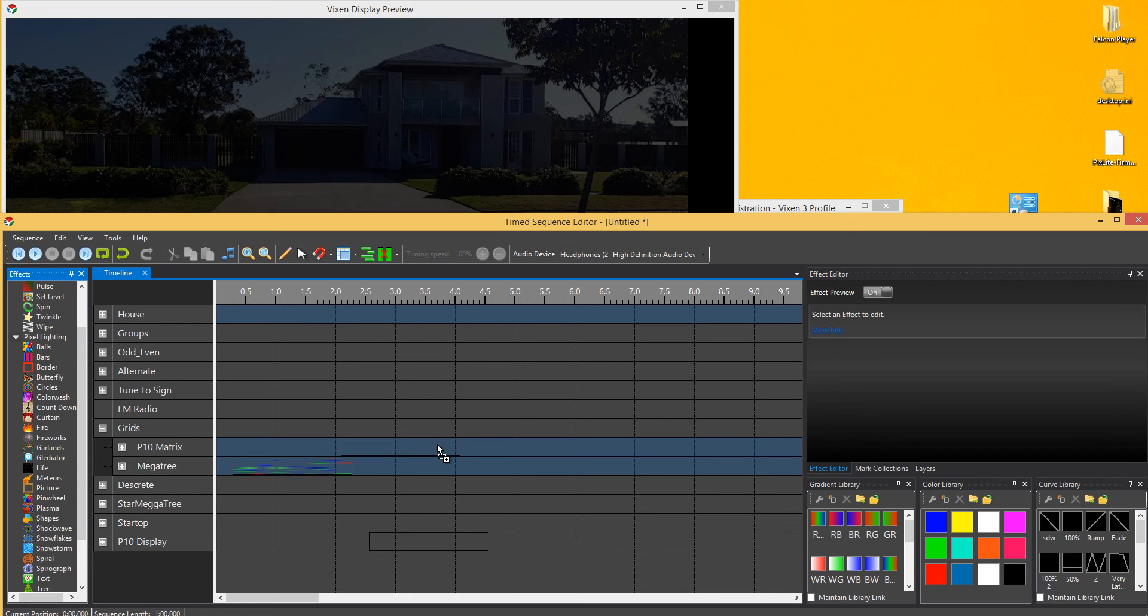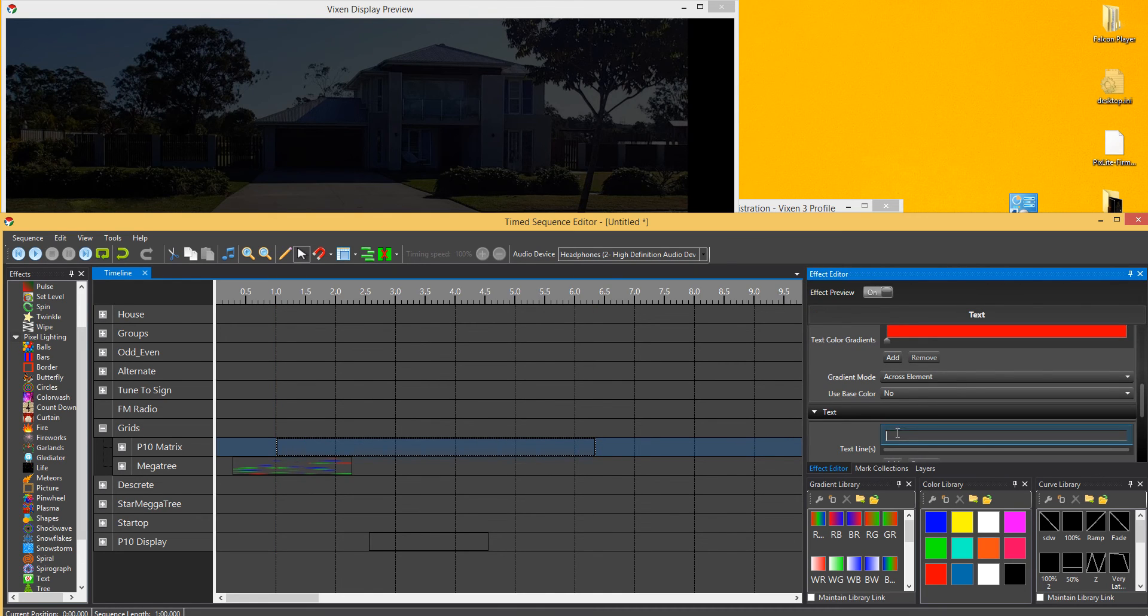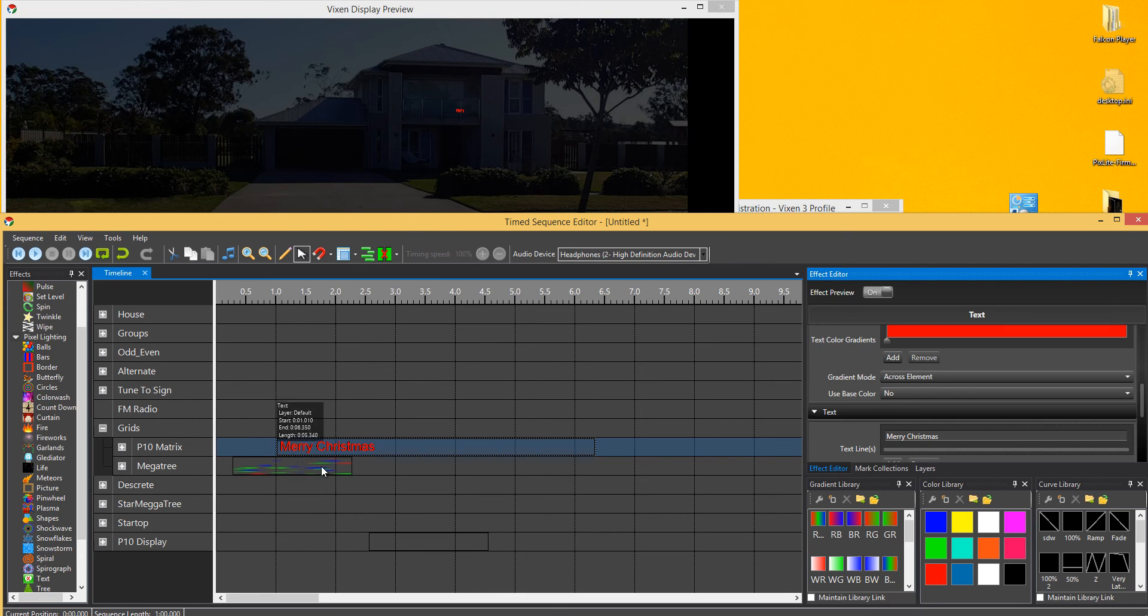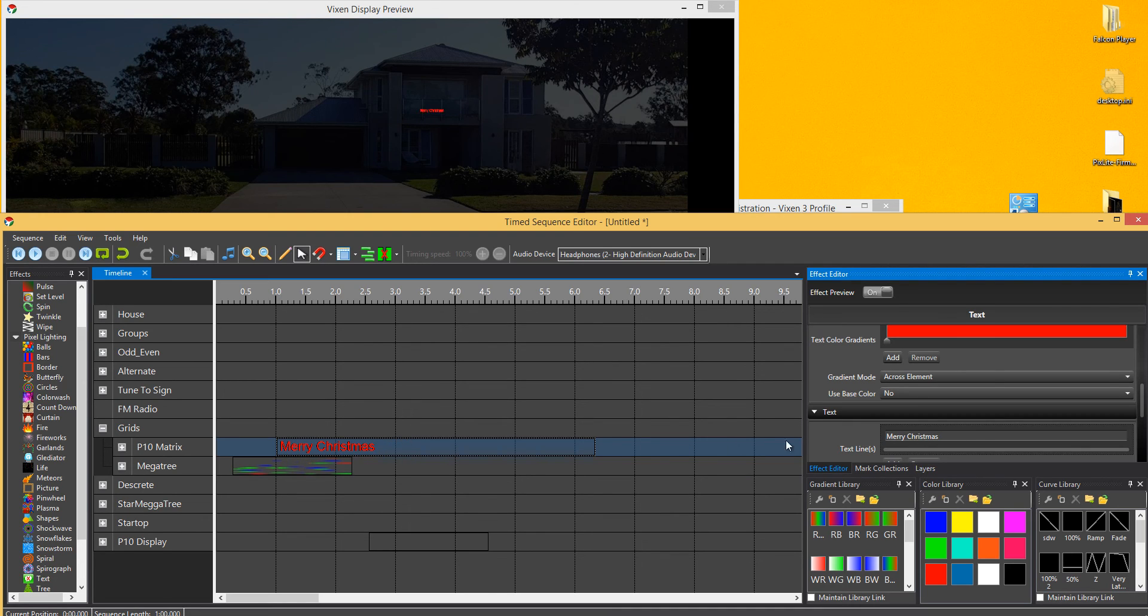So just say you wanted to add some text to the display. I'll just put in, looks, Merry Christmas. You'll see obviously displaying Merry Christmas, but you'll see on the actual element itself, or the effect itself, it'll show Merry Christmas, which is what you've typed in. It'll only show you the first line of text.